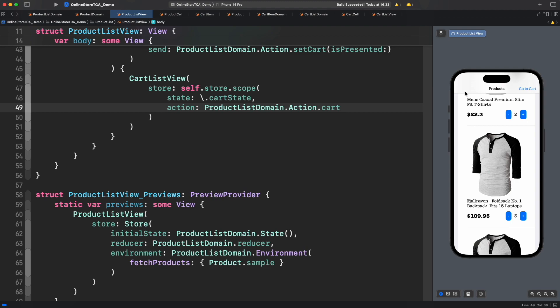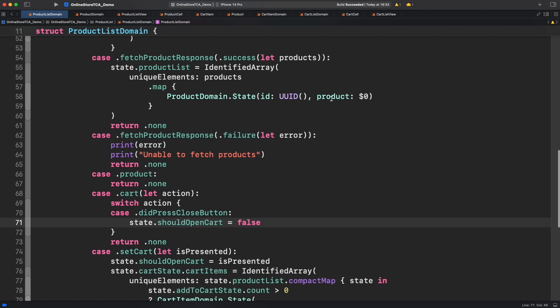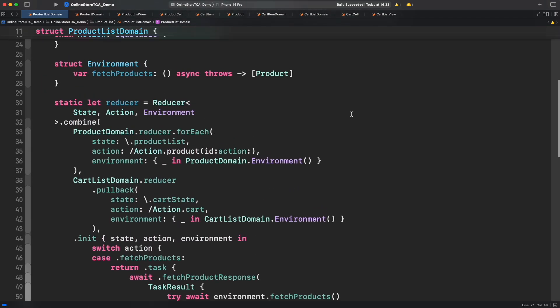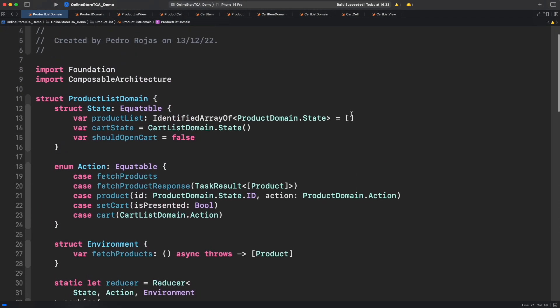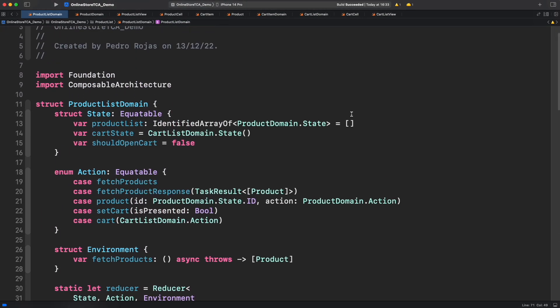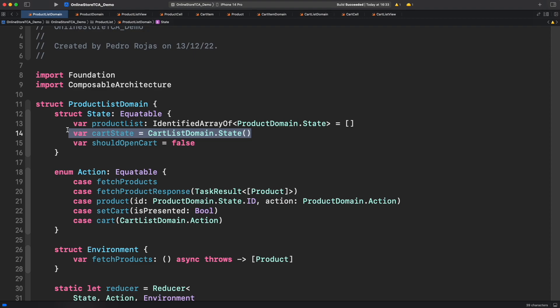However something is not fully right. Look at the code that we got already. Can you see any problem there? This is tricky to be honest, but the problem is not about what the user is seeing but internally. Let's go to product list again and see the state. We just added cart state but think about it, do we need to initialize it from the beginning when this is only required once we open the cart list?